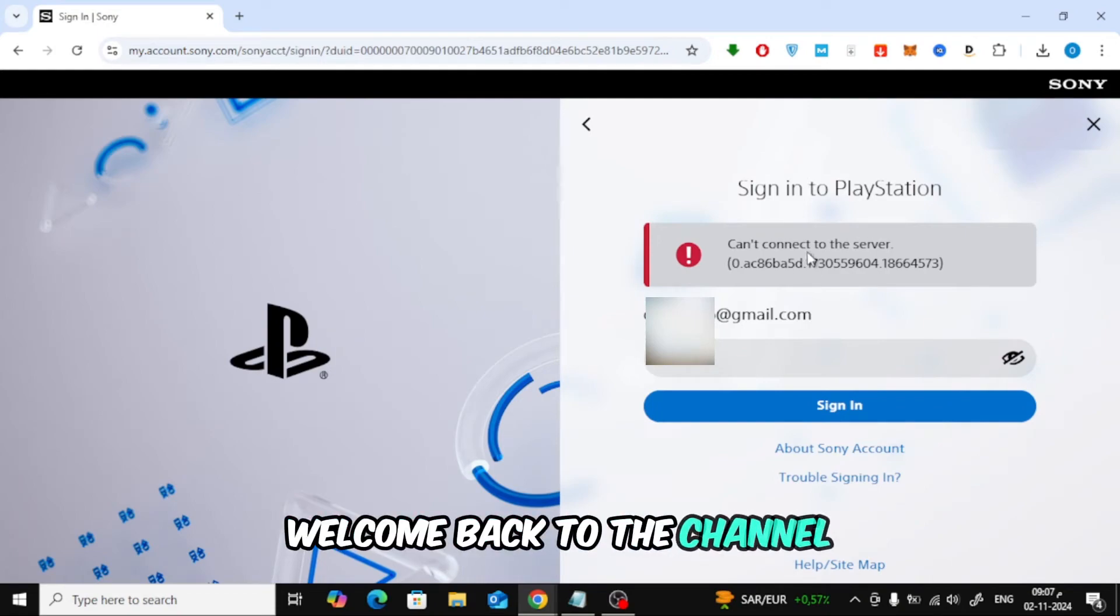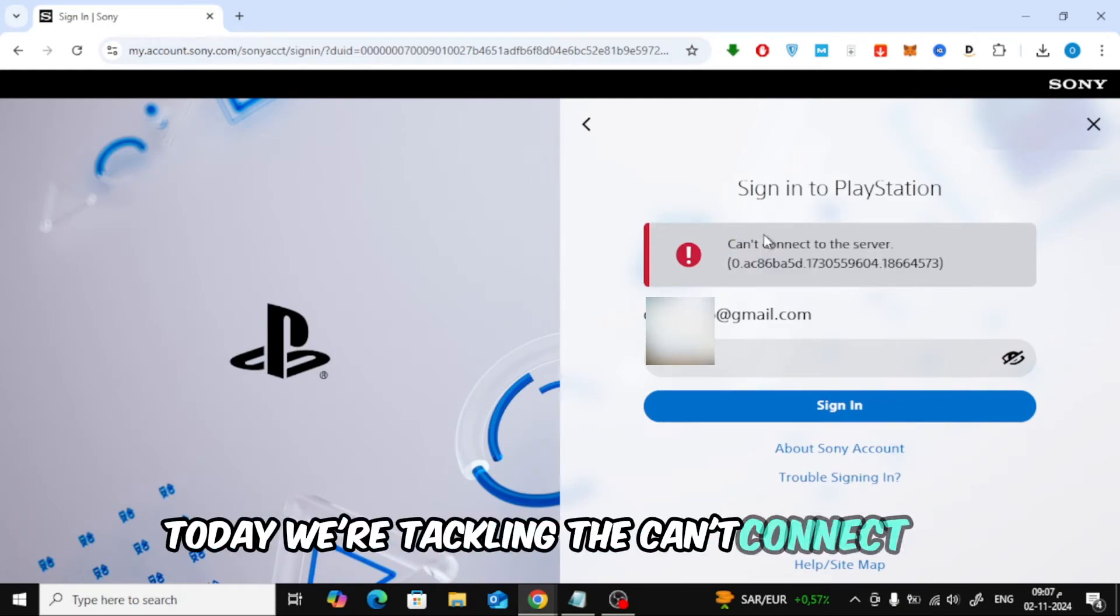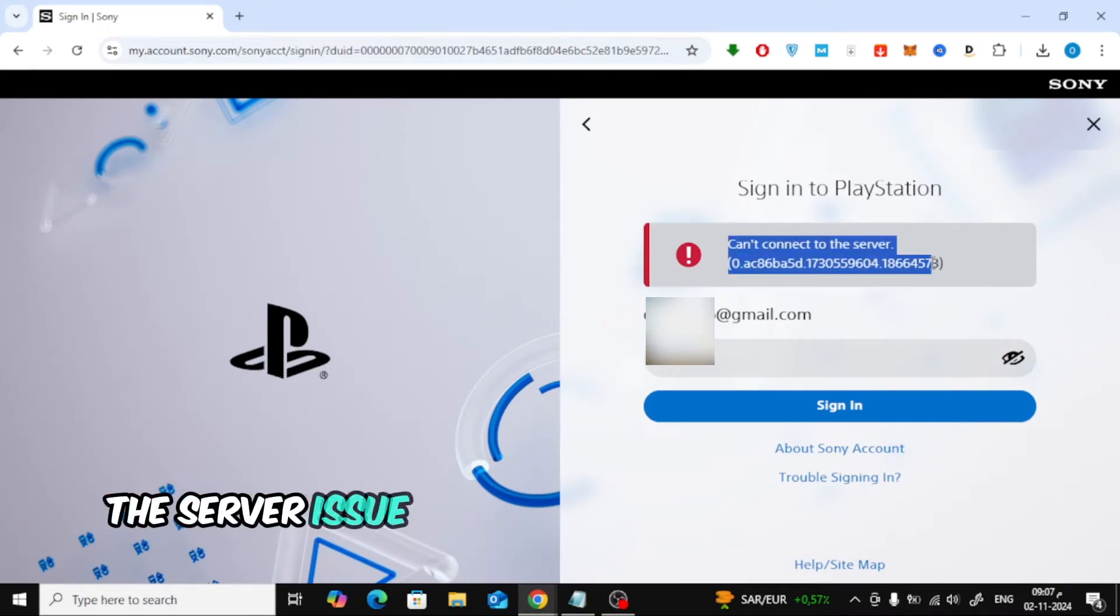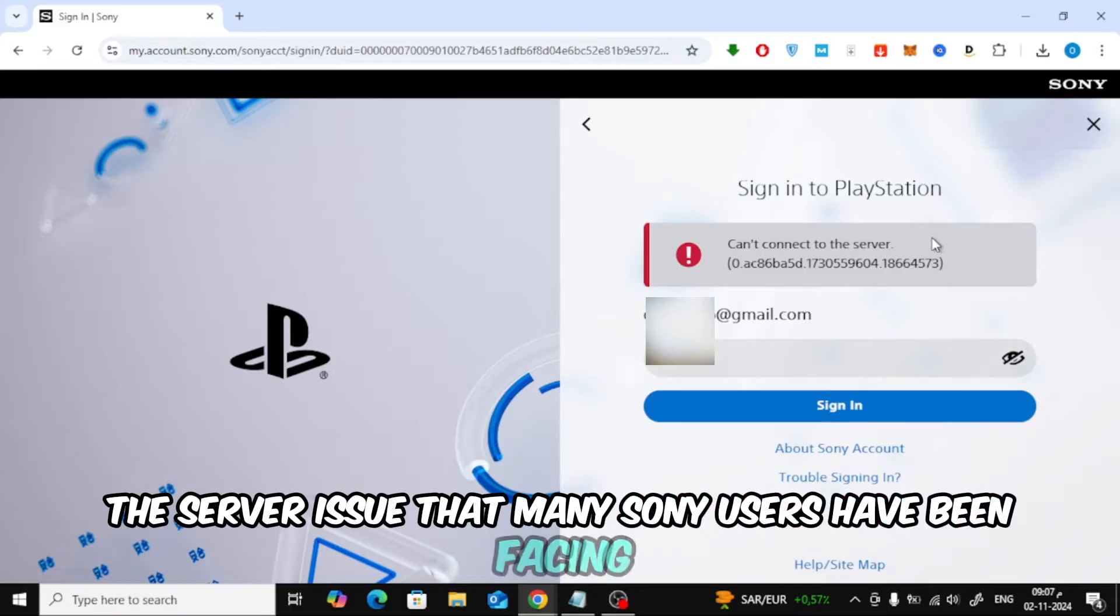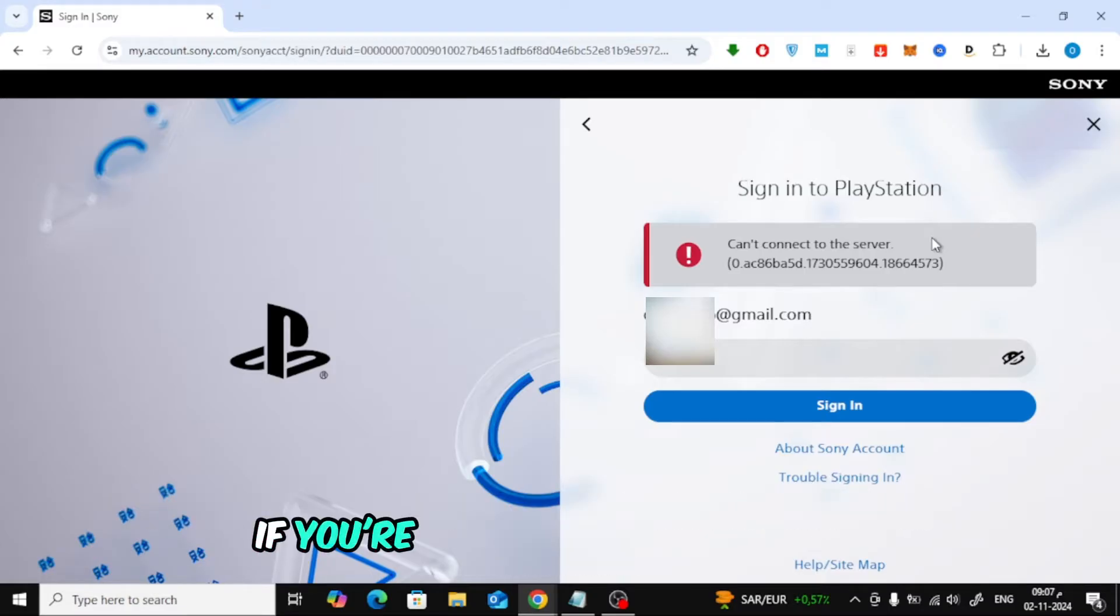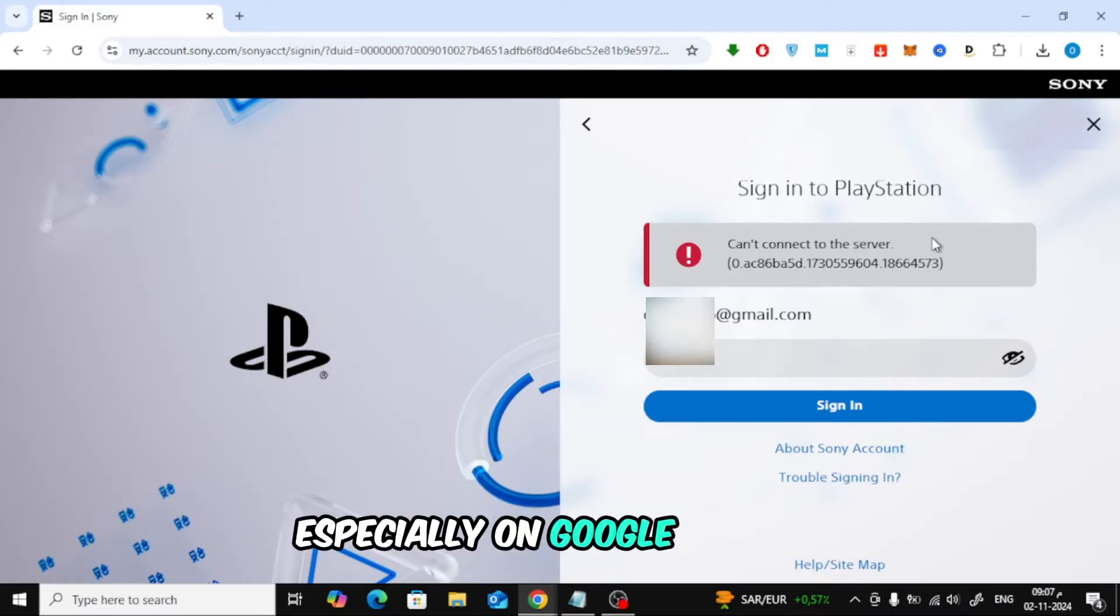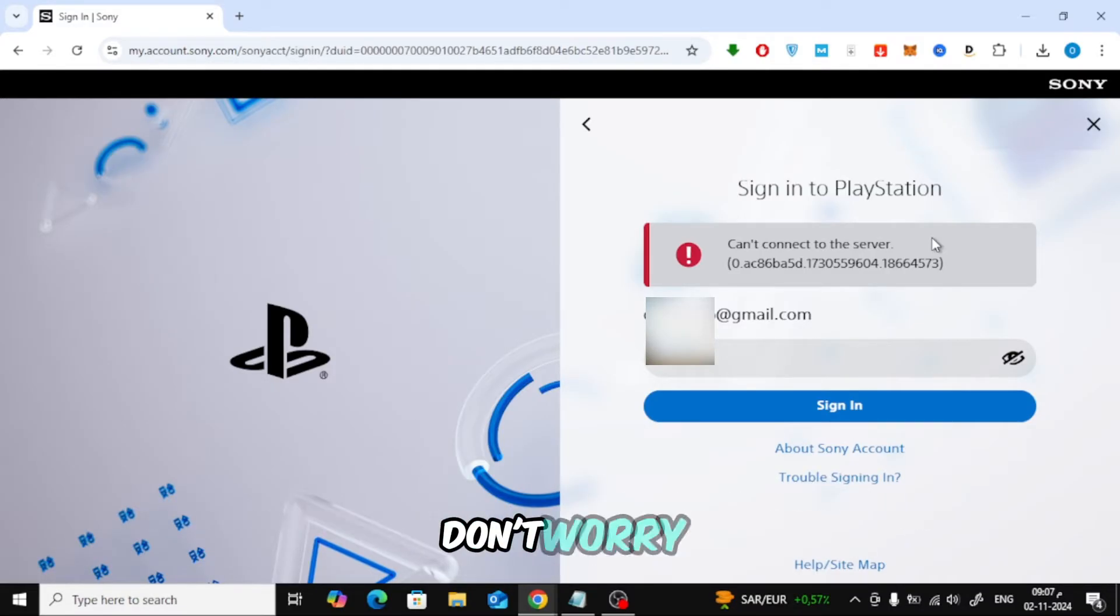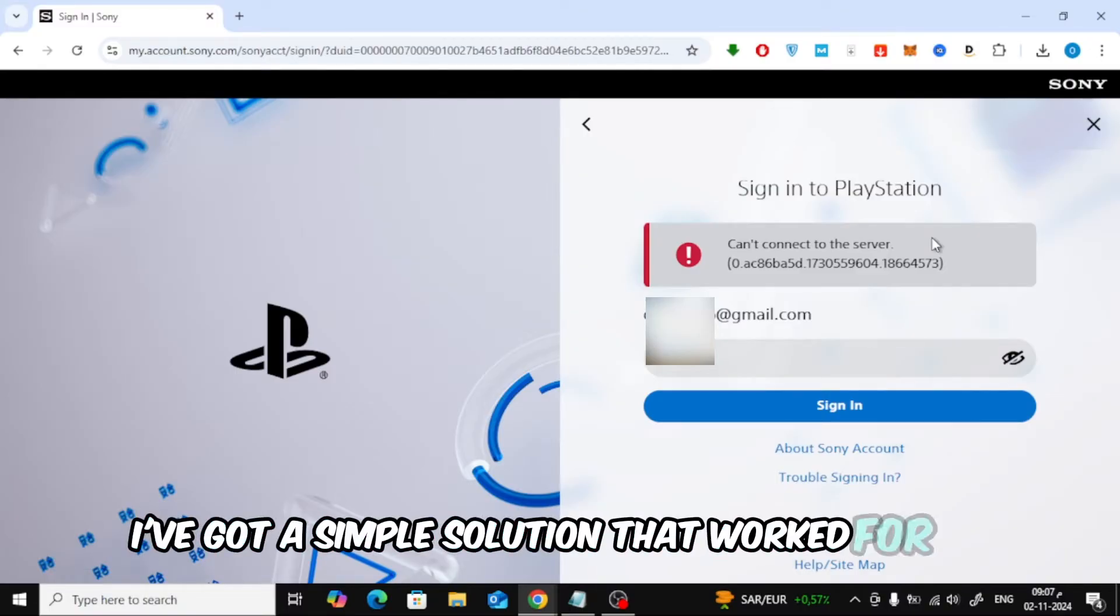Welcome back to the channel. Today, we're tackling the can't connect to the server issue that many Sony users have been facing. If you're dealing with this error, especially on Google Chrome, don't worry, I've got a simple solution that worked for me.